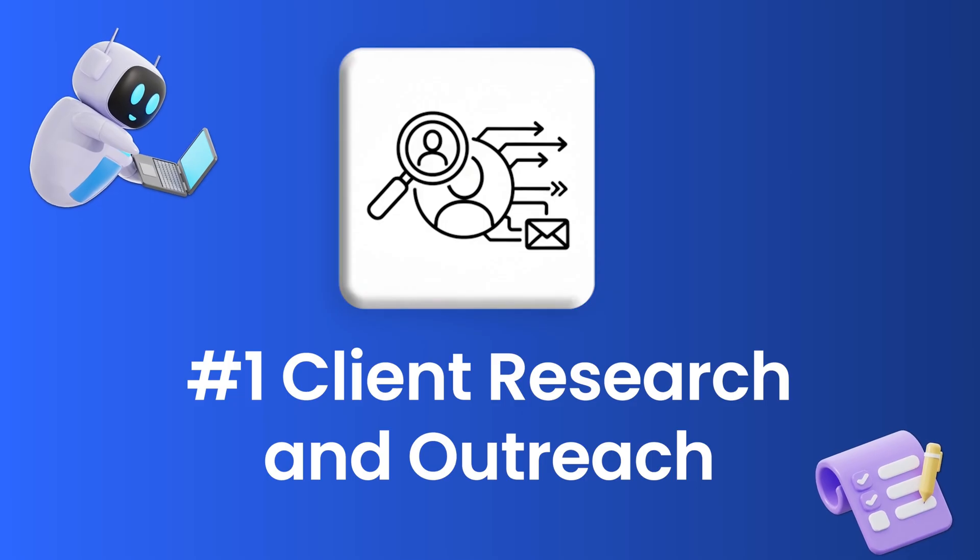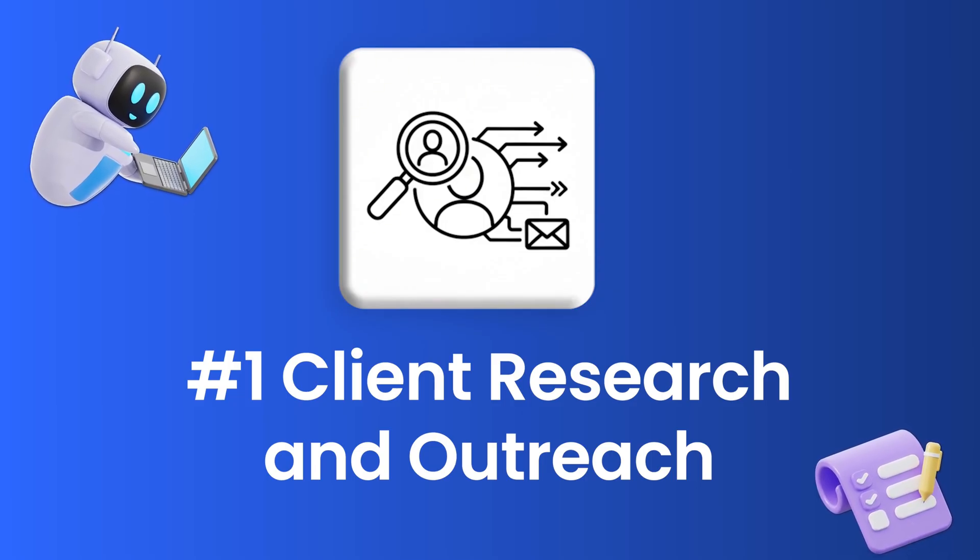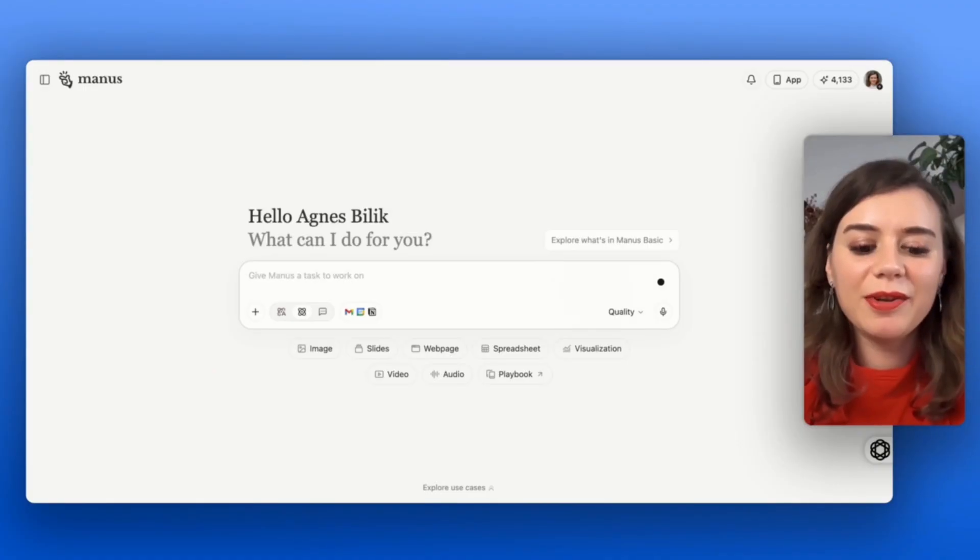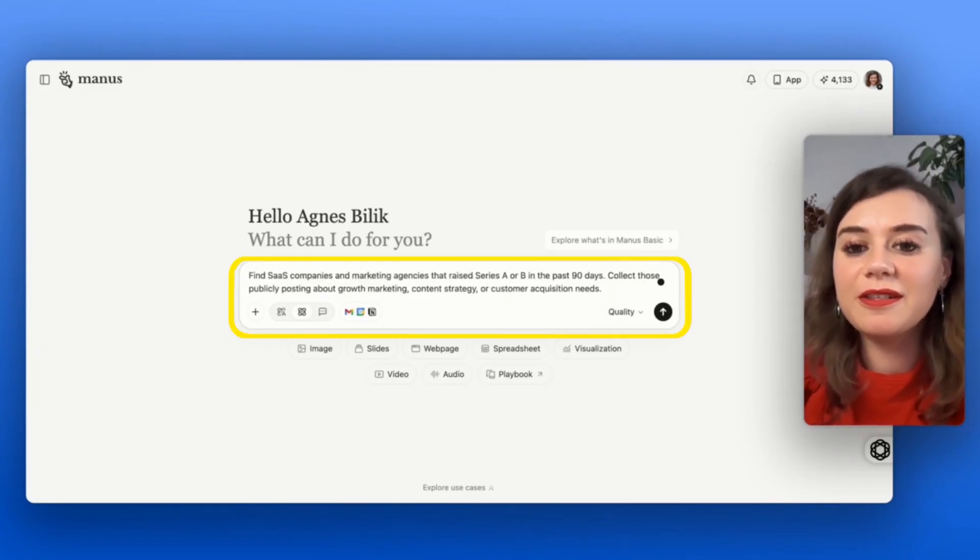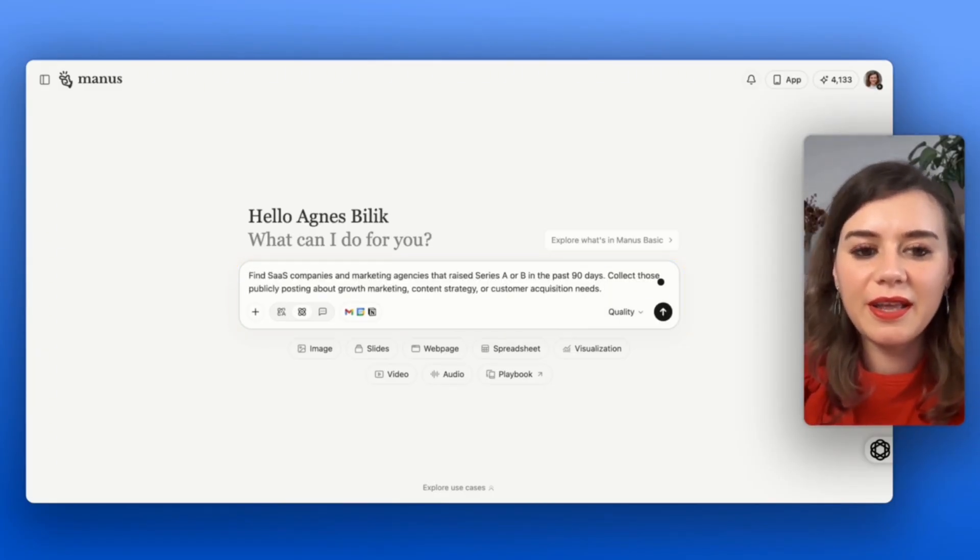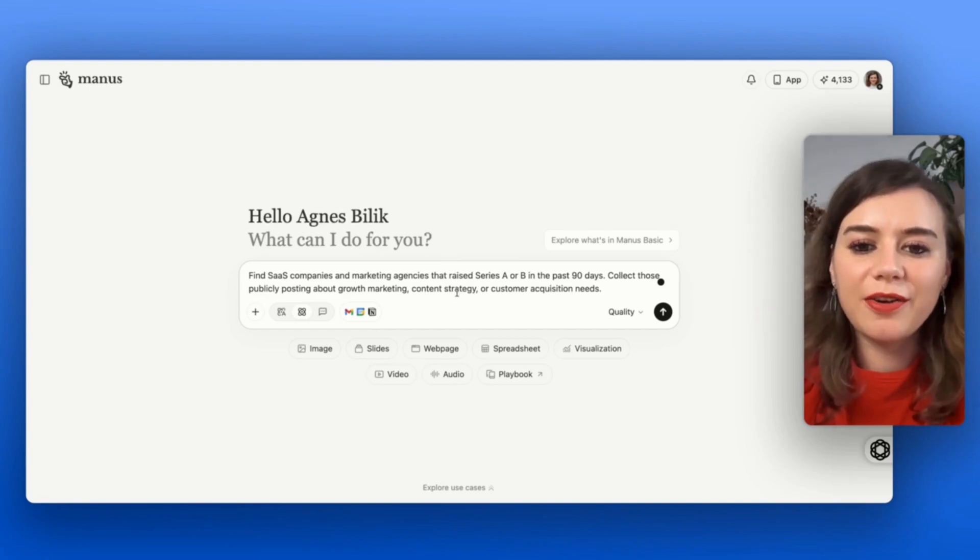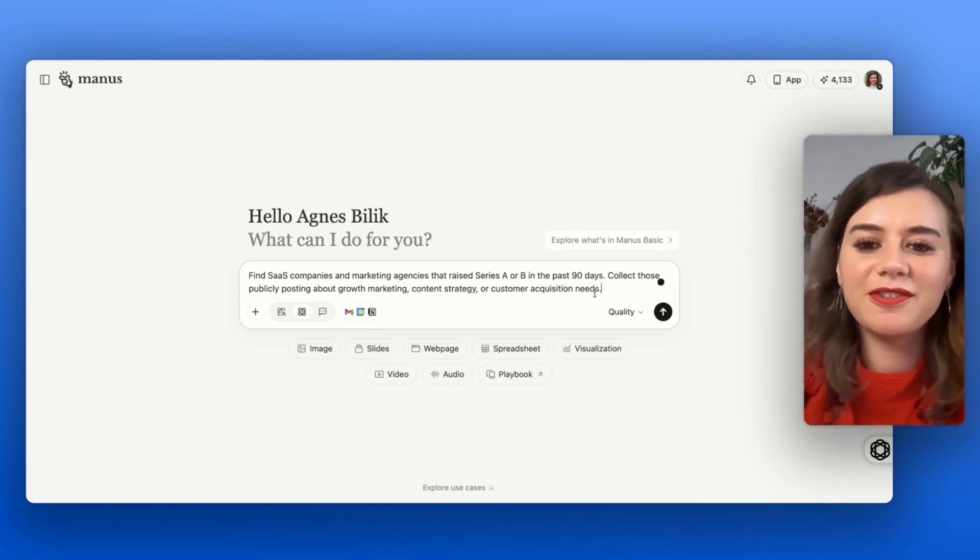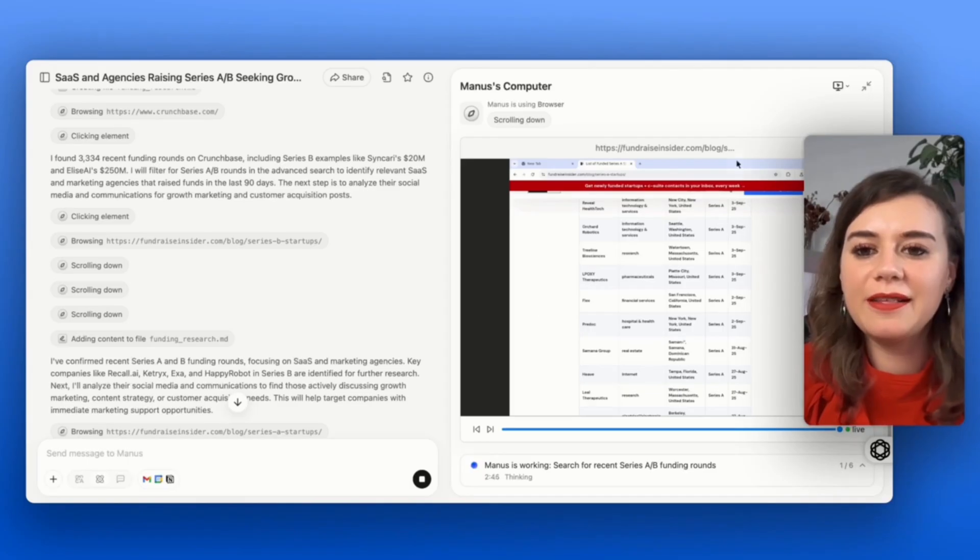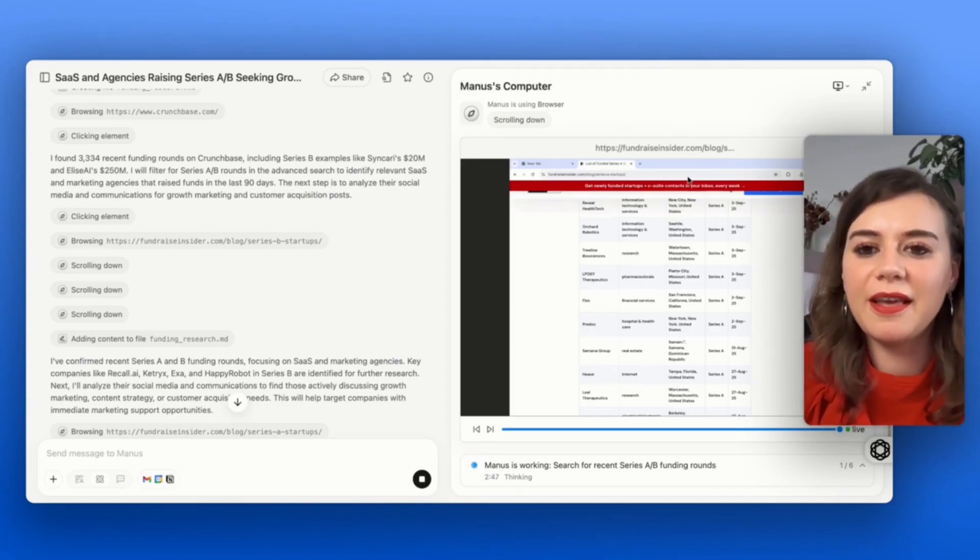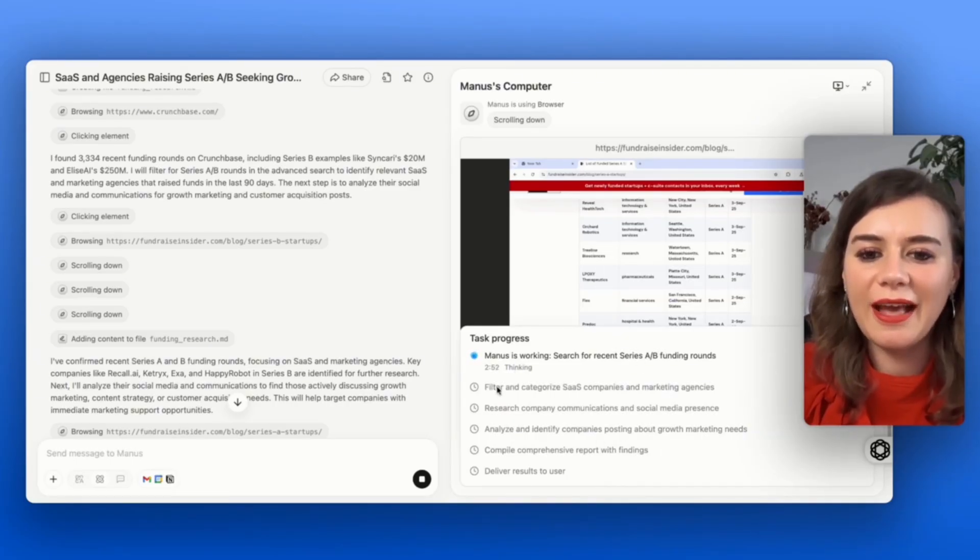The first thing I wanted to show you is how this transforms your prospecting process. Most people research potential prospects by manually browsing through websites and putting them into a spreadsheet. With Manus AI, you can just give it this one simple prompt: I want to find out what software companies and marketing agencies recently raised funding, and if they need growth marketing, content strategy, or a customer acquisition hub. Apart from seeing exactly what steps Manus is taking here on screen, I can also see in general the way he structured the task.